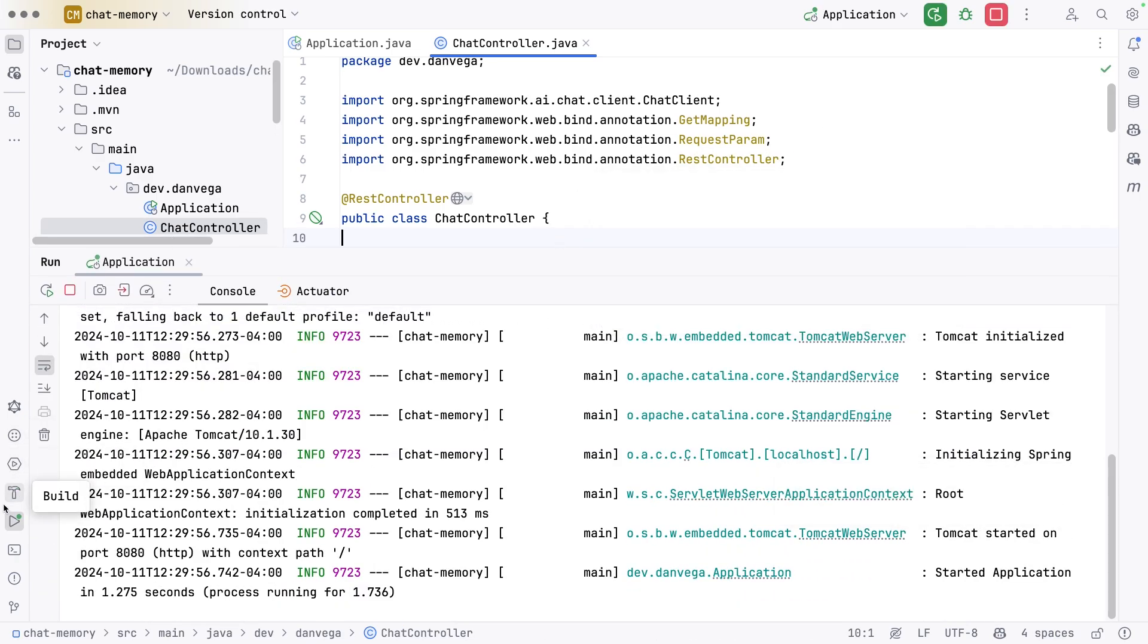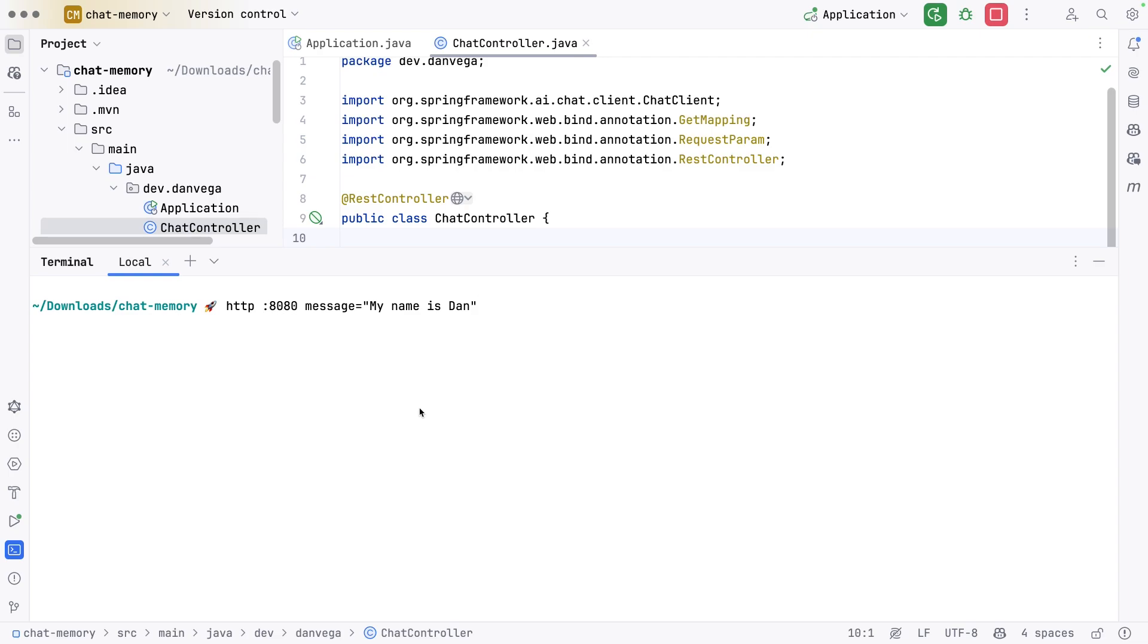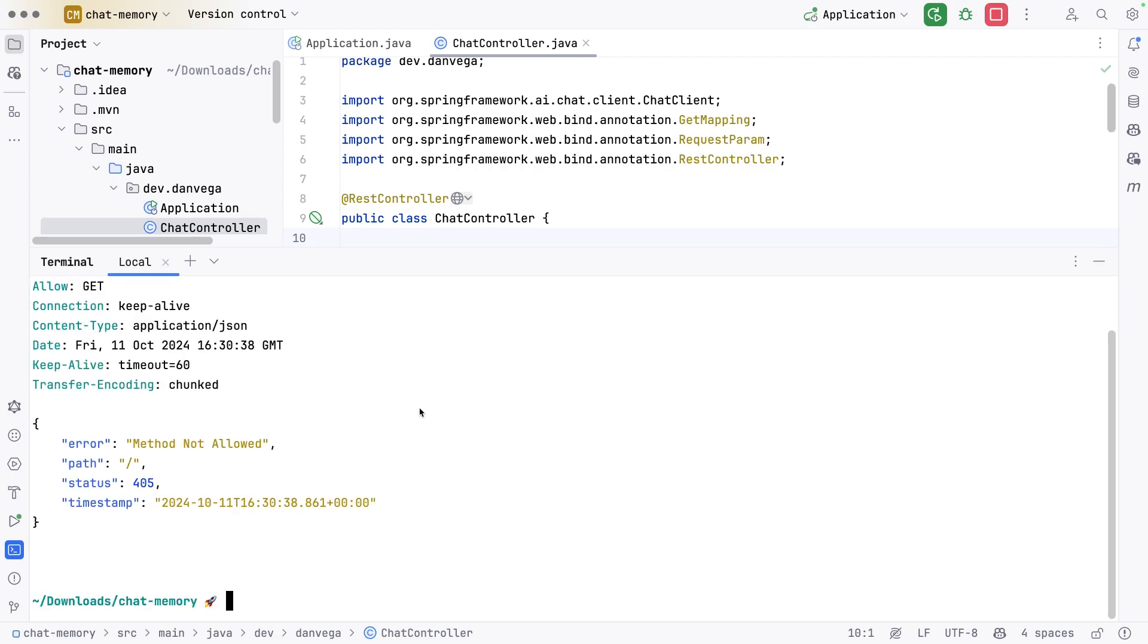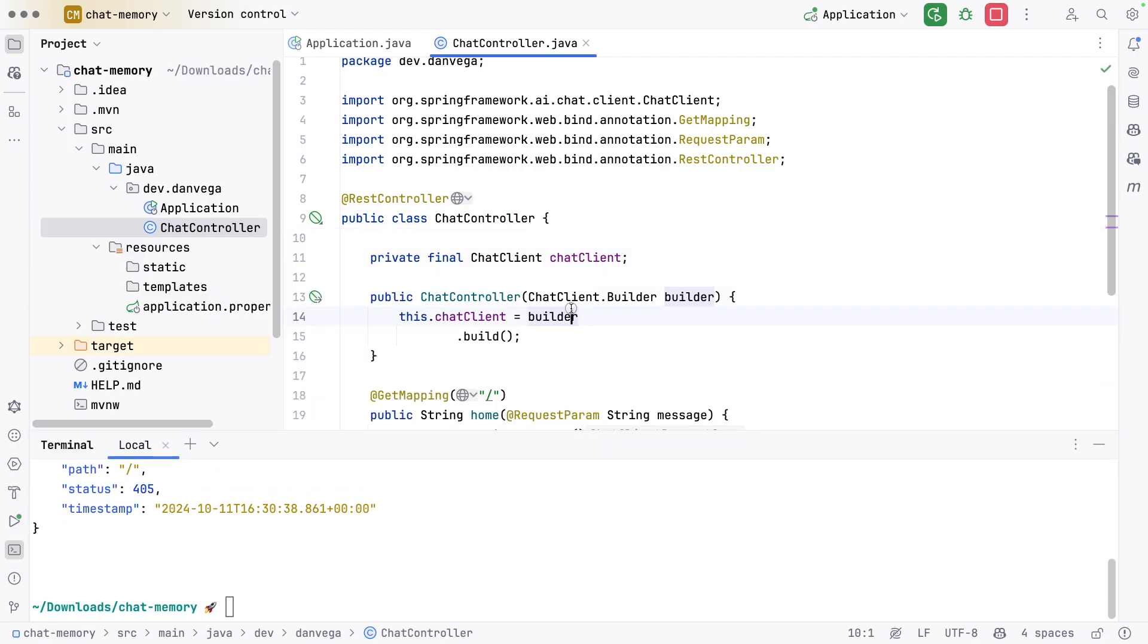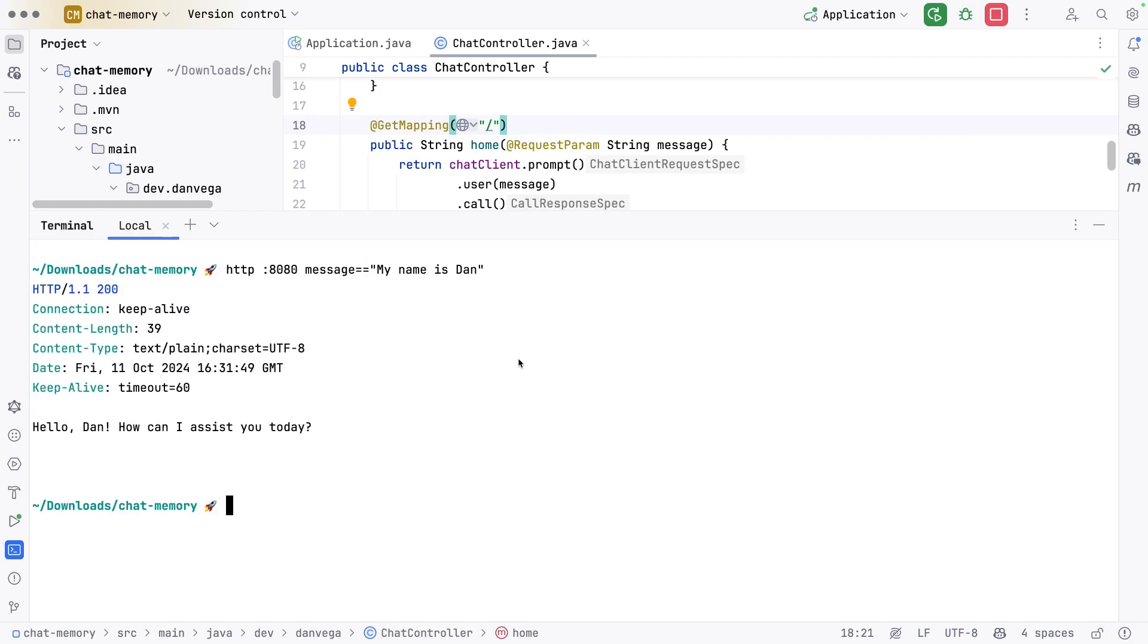Once it's running, I need to call this endpoint using some type of HTTP client. I'm going to use a utility called HTTPie, kind of like curl but more readable. It allows me to make a GET request to localhost 8080. I can pass a message in and say my name is Dan. This is saying not allowed. Oops, I made a mistake. With HTTPie, you have to use the double equal sign to say this is the request parameter. Now if I send this, we get hello Dan, how can I assist you today?